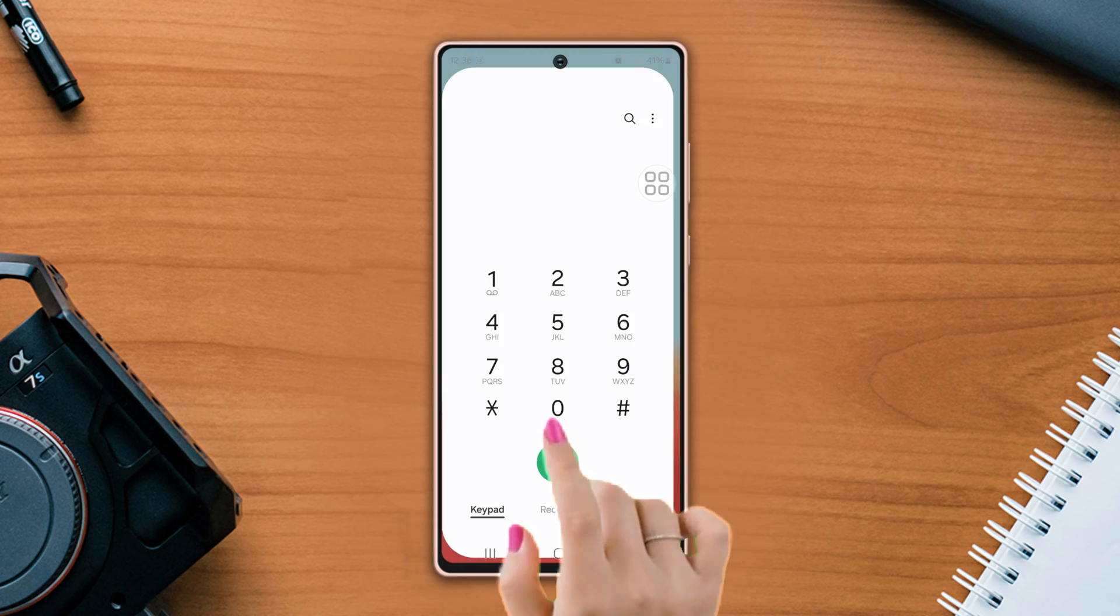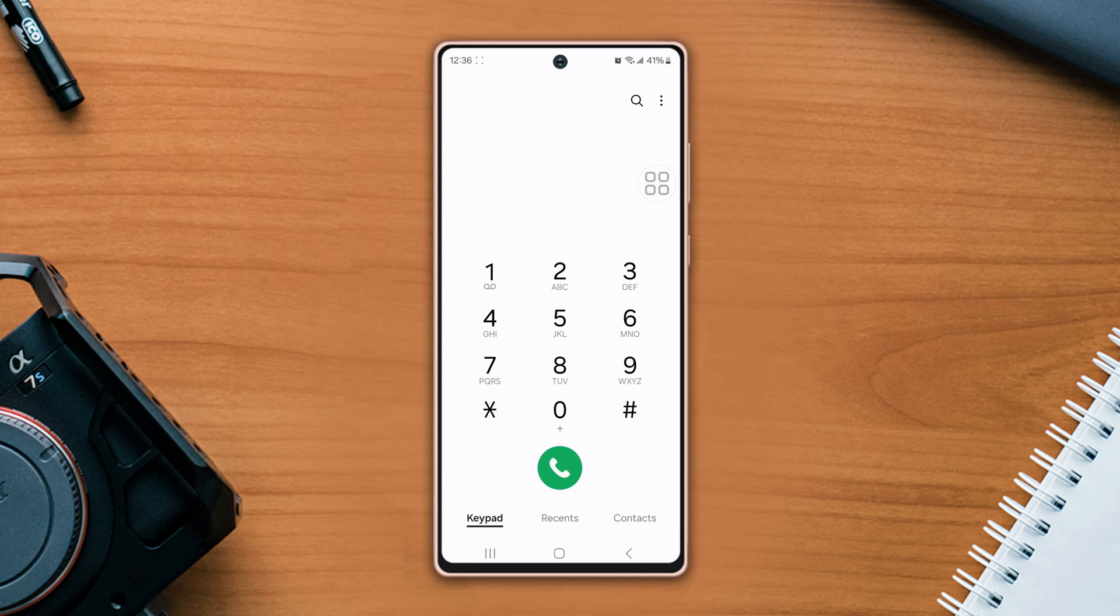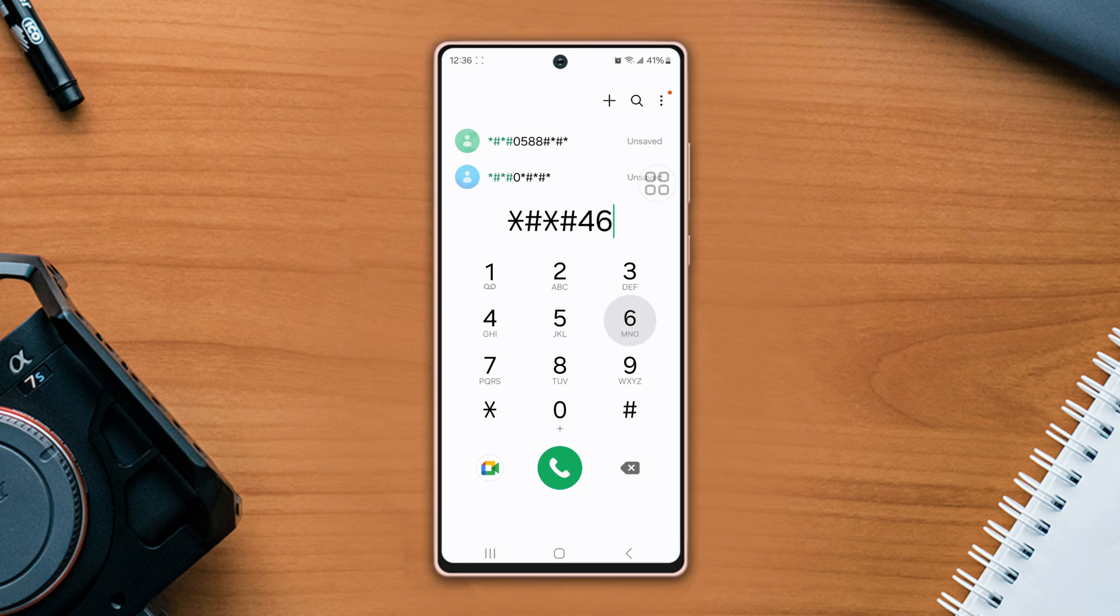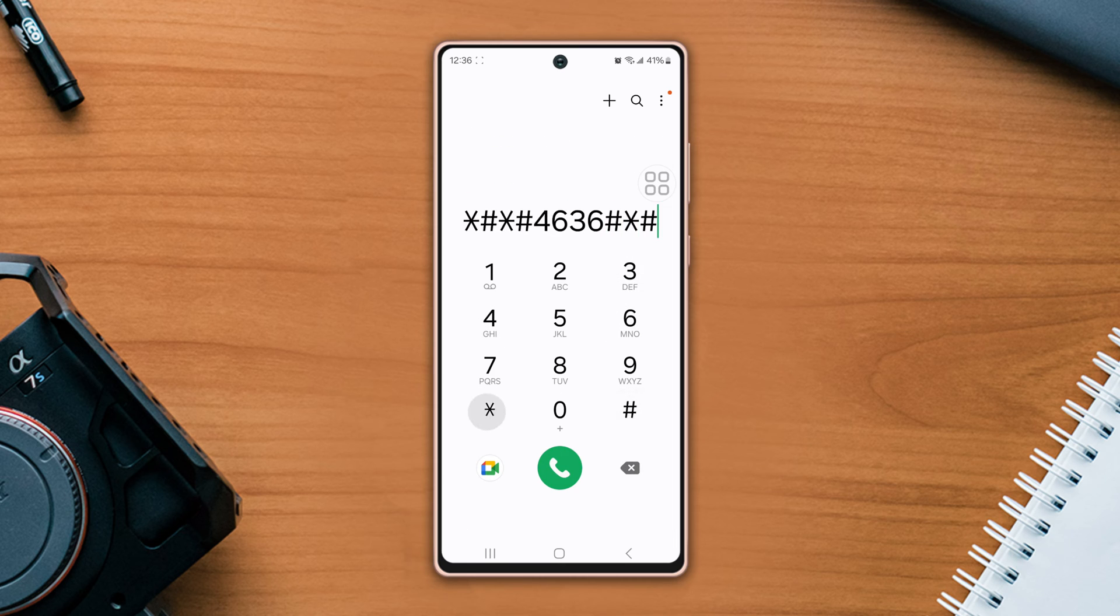First, open dialer, type star hash star hash four six three six hash star hash star.